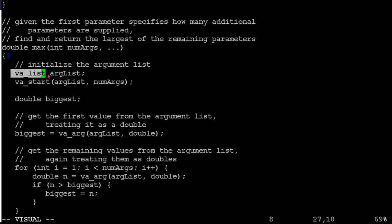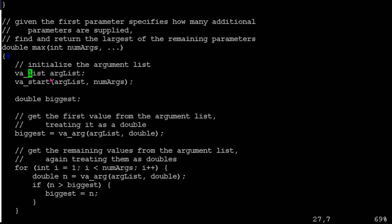The data type for our argument list is this va_list. So you can call your parameter, your variable, whatever you like. But here I'm saying, okay, arglist is going to be my list of whatever it was they passed. And to initialize this, we call va_start.